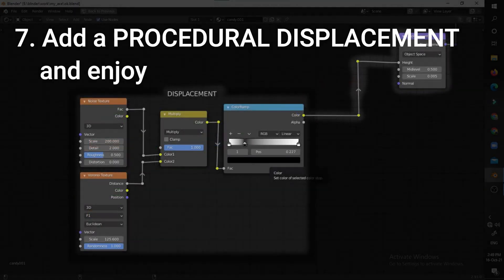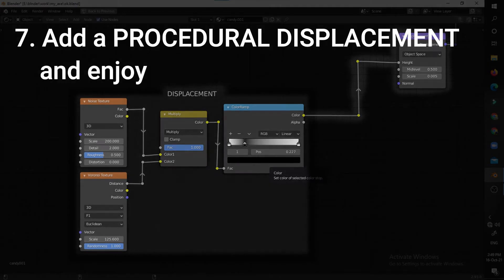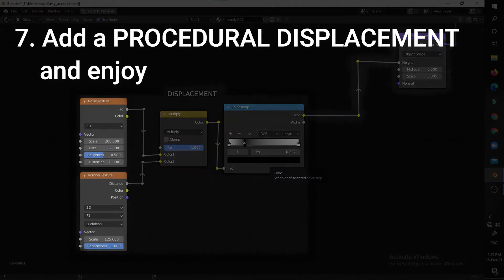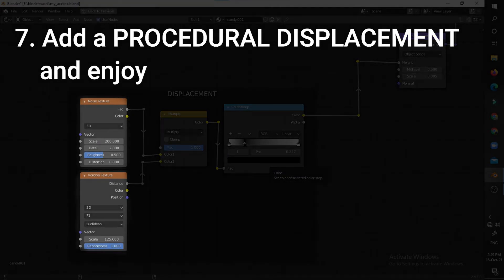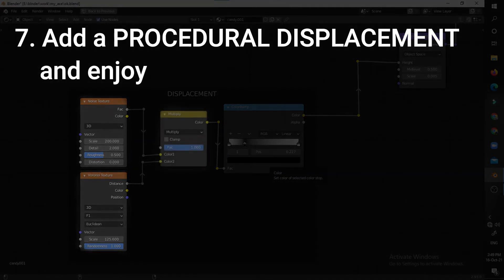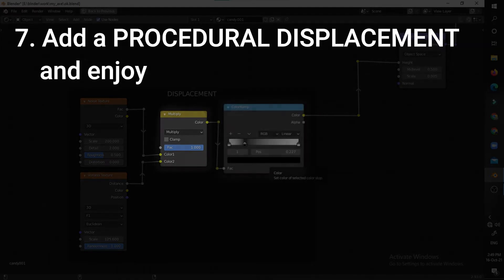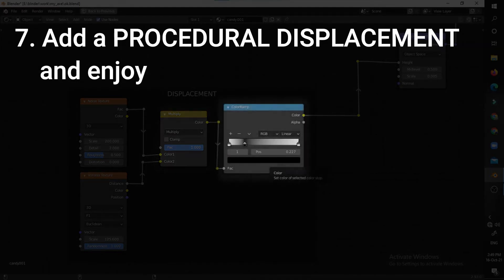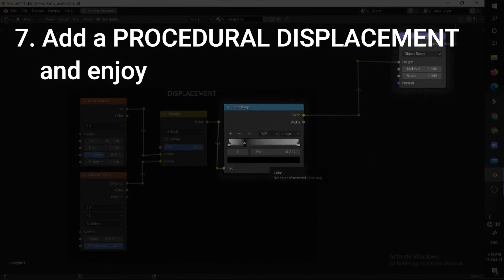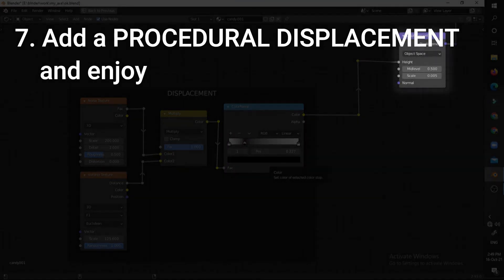Now to give it a very cool look, add a procedural displacement like shown here with the noise texture, multiply them together, pass it through a color ramp for more control, and plug it to the displacement node.